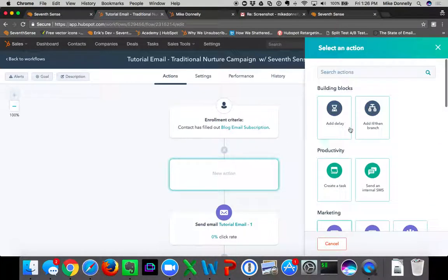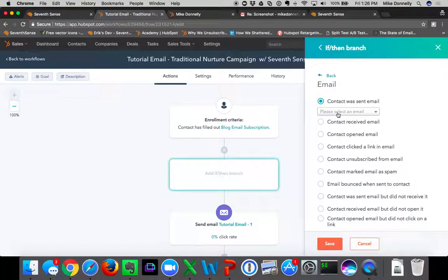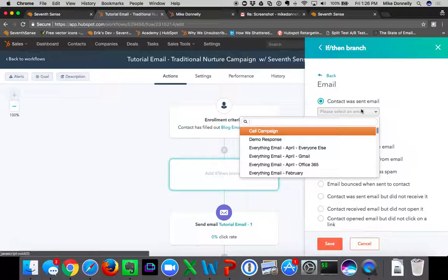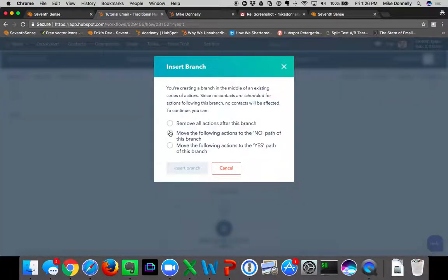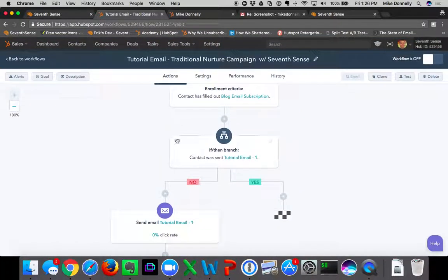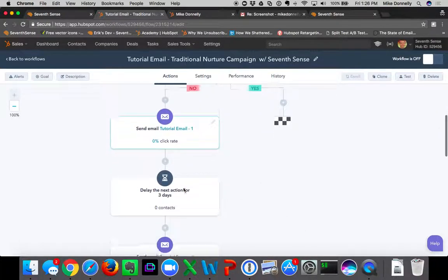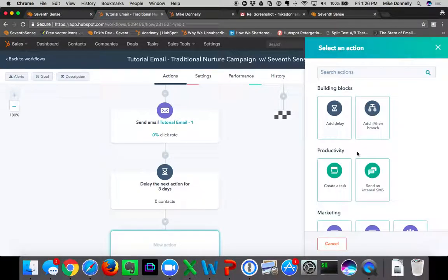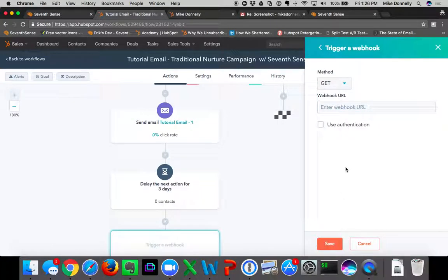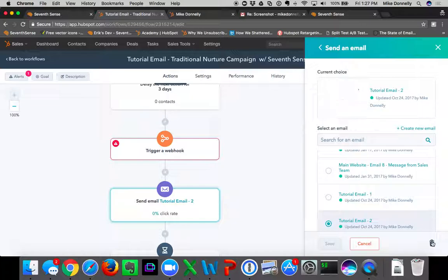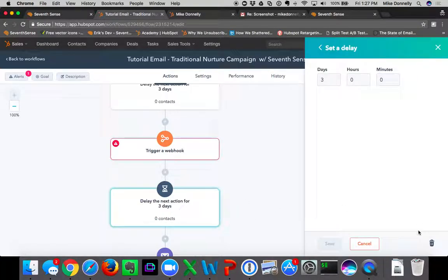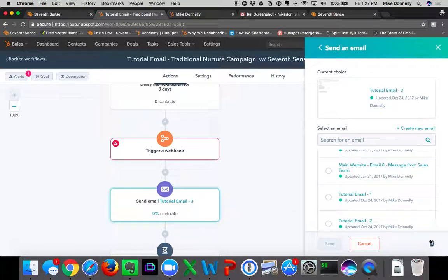I'm going to create a simple if-then branch: if the contact was sent tutorial email one — the first email — I'll move all branches to 'No.' So when somebody comes in and was not sent the first email, send them the first email, delay for three days, and then trigger a webhook as a POST. I'll save that and delete the remaining actions after this point.